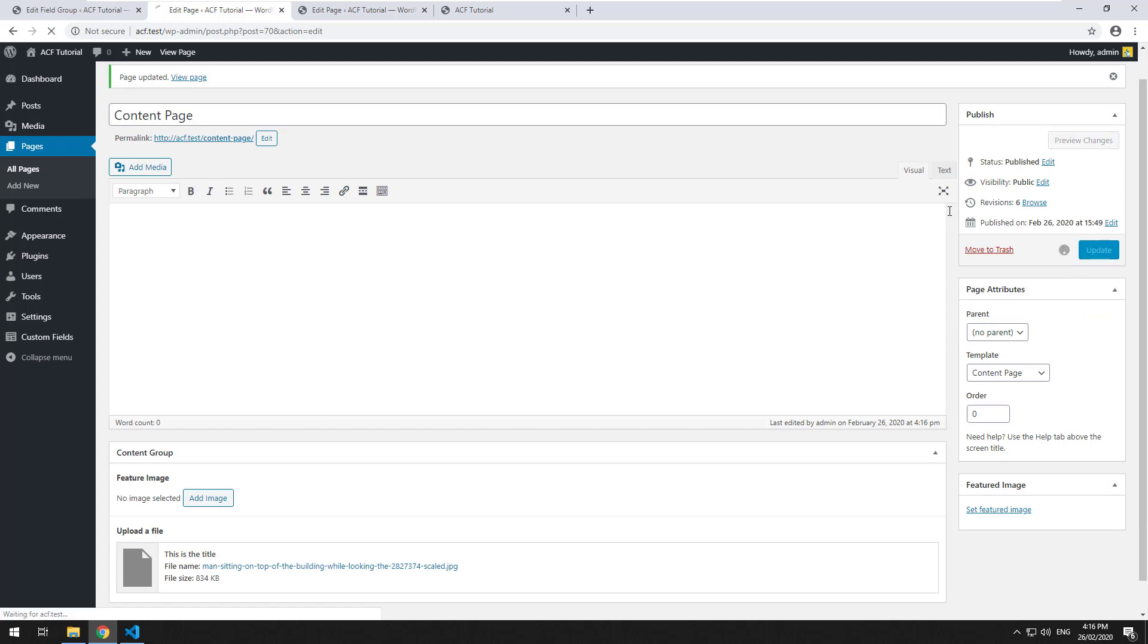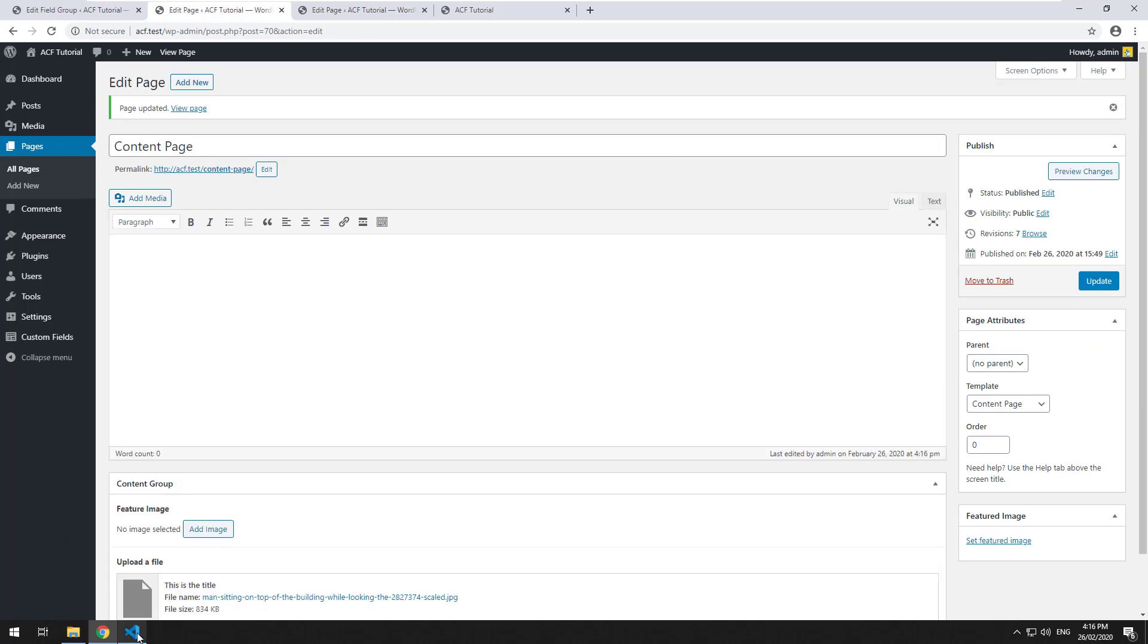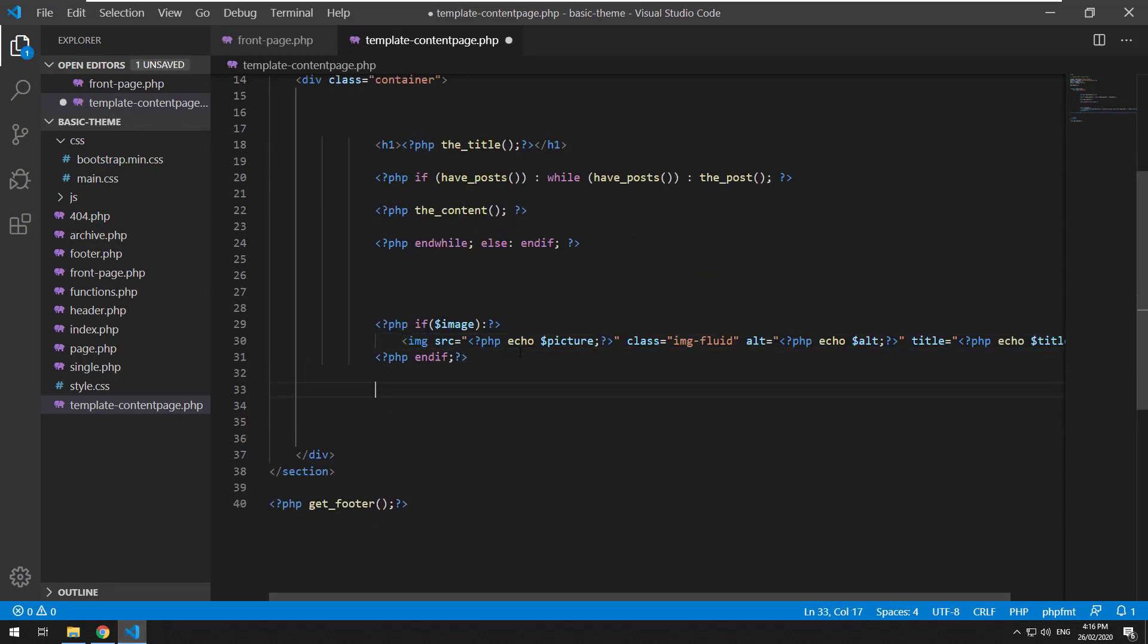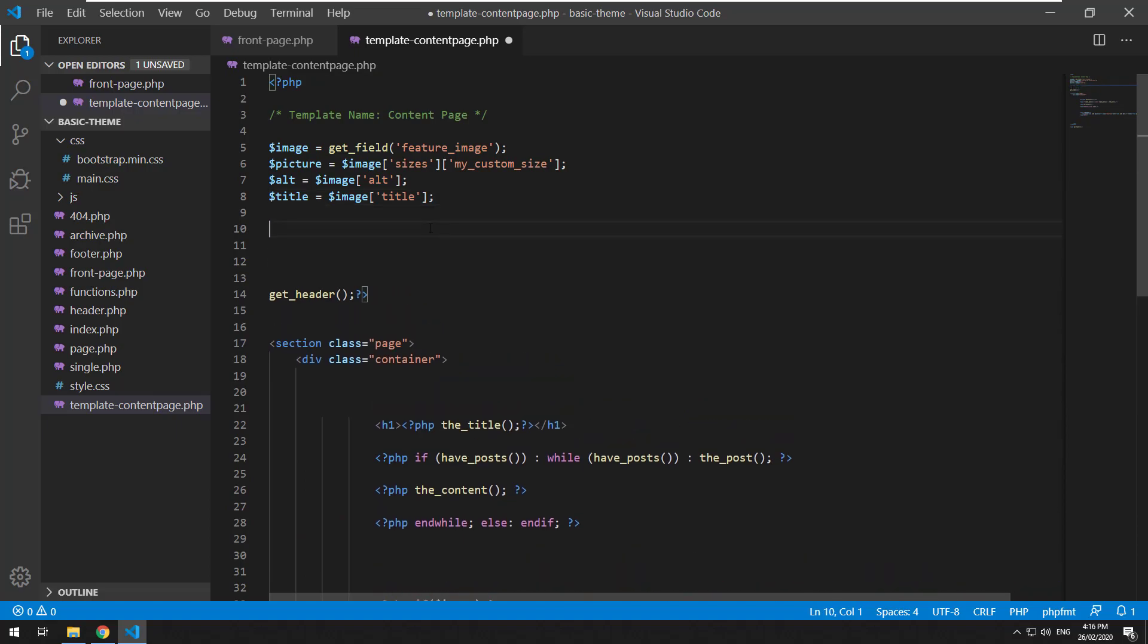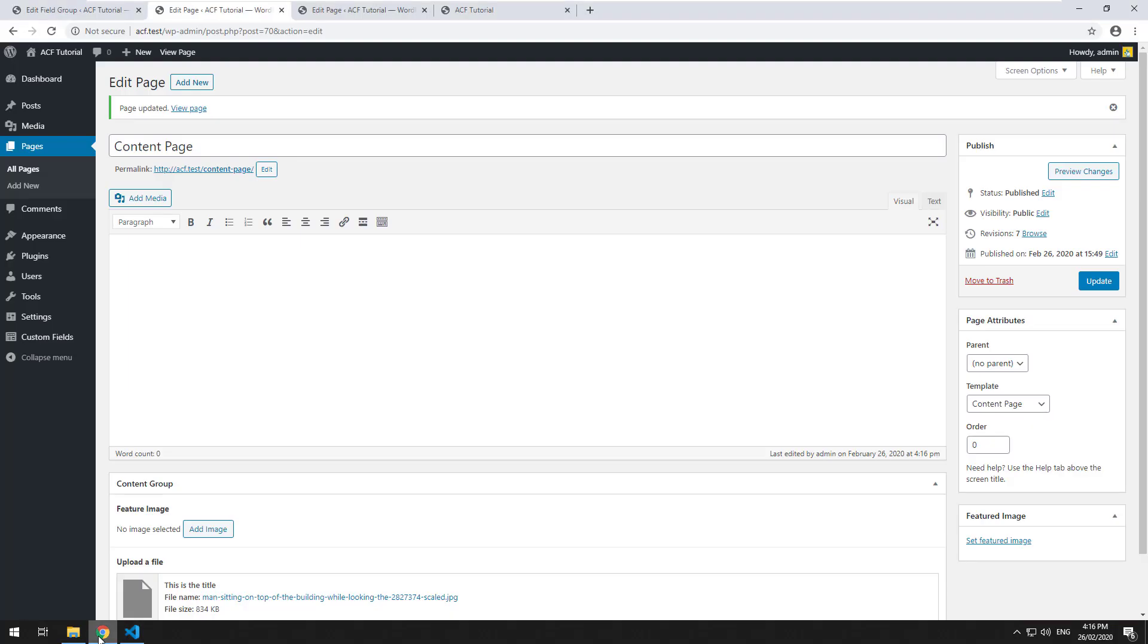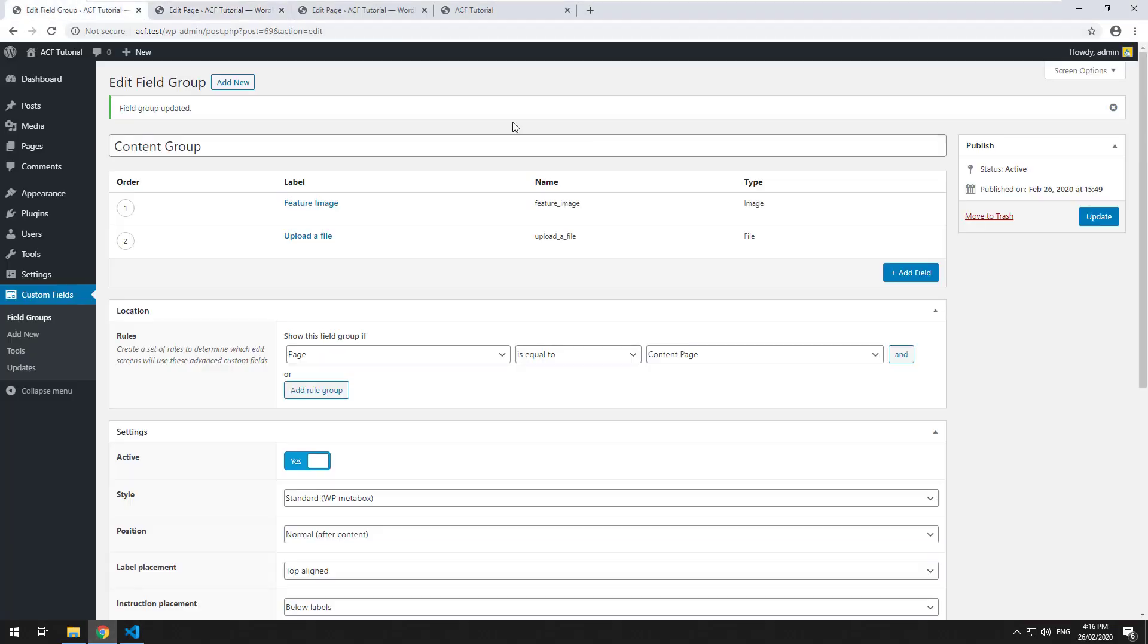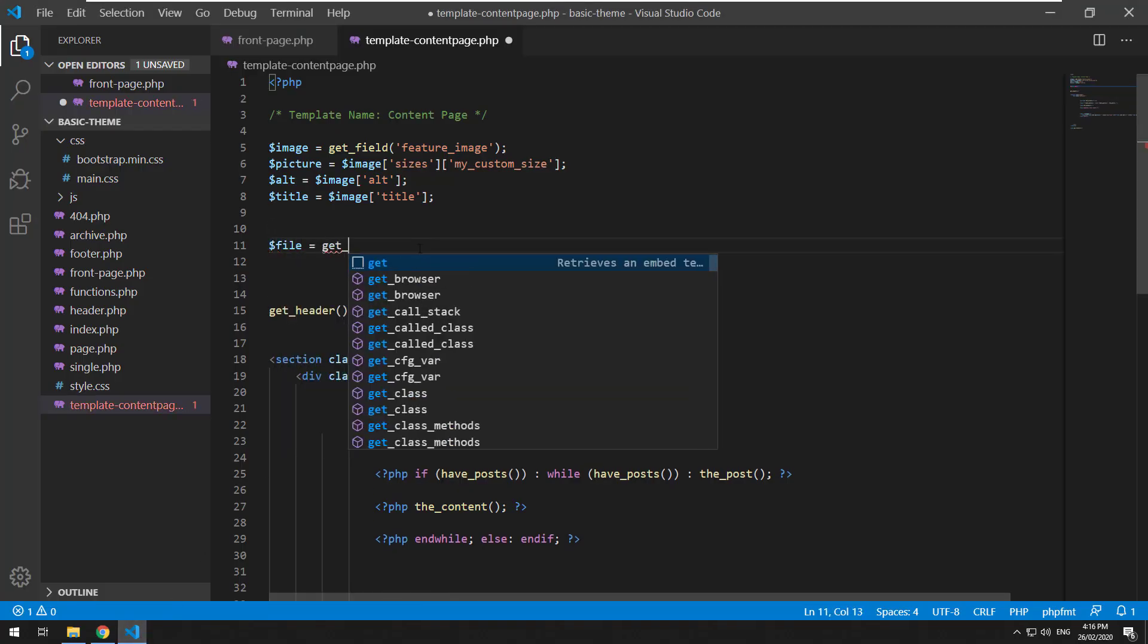And then I'll click on update. Then we'll go into our template and obviously include the file in there. So the ID is called upload_a_file. So we'll do file equals get field.